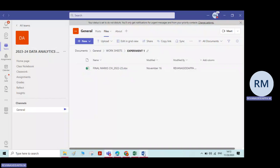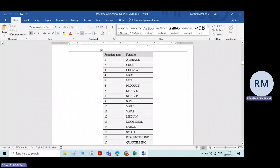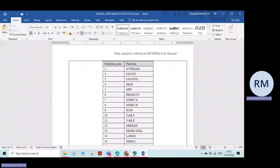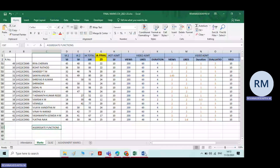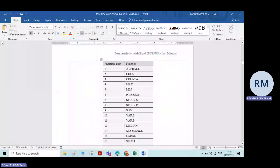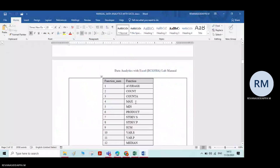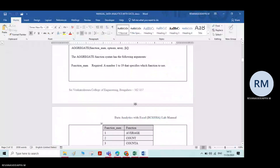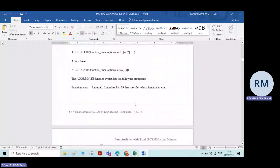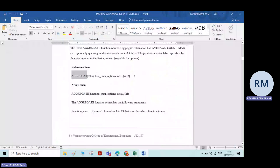Now, use of aggregate functions. We learned in the previous class how to do the average, how to count the number of cells, how to count the number of cells with text, how to find the maximum value, the minimum value, how to multiply — means product — standard deviation, and everything we have learned. The same functions are performed by one more function, that is aggregate functions.